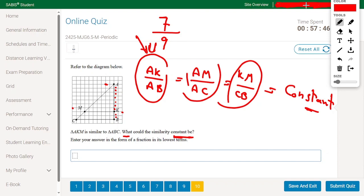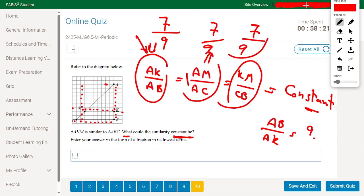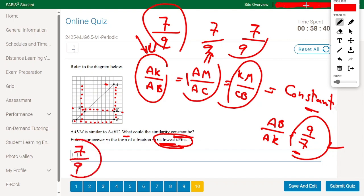Validating: AM divided by AC — counting units gives 7 over 9. Then KM divided by BC also gives 7 over 9. Note that AB divided by AK would be 9 over 7, which is also valid, but the question asks for the lowest term ratio. Since 7 over 9 and 9 over 7 are different values, the similarity constant is 7 over 9.